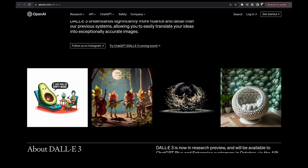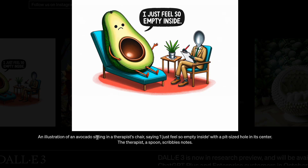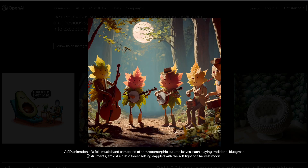Here's the prompt that generated the avocado image: 'An illustration of an avocado sitting in a therapist's chair saying I just feel so empty inside, with a pit-sized hole in its center. The therapist, a spoon, scribbles notes.' It even does text — it nailed that. Let's look at another one: 'A 2D animation of a folk music band composed of anthropomorphic autumn leaves, each playing traditional bluegrass instruments, amidst a rustic forest setting dappled with the soft light of a harvest moon.' Look at that — insanely good, based on this conversational description.